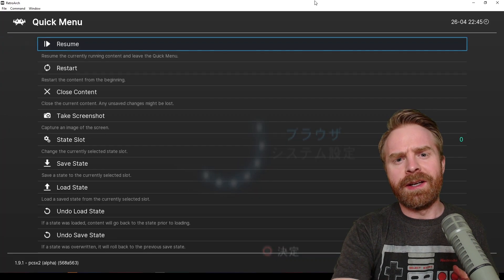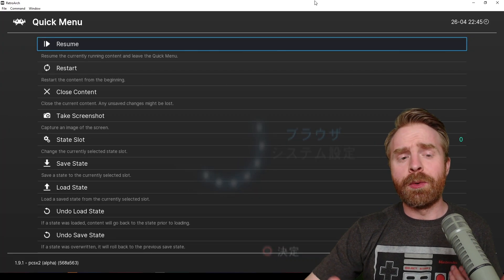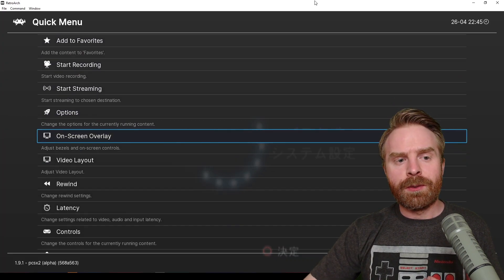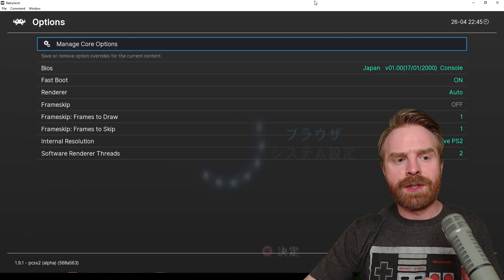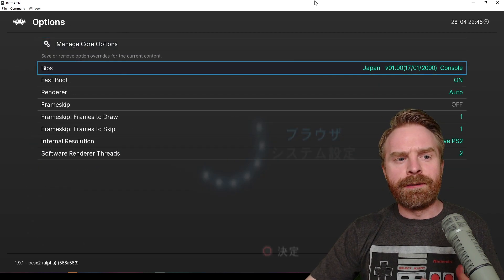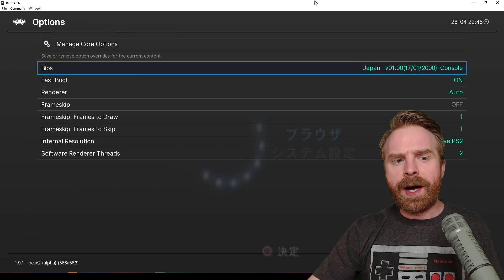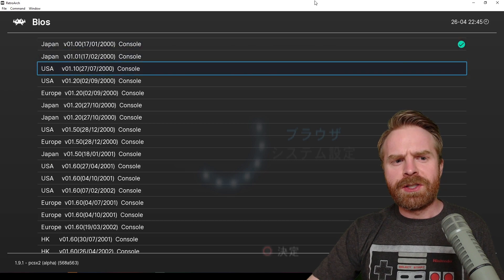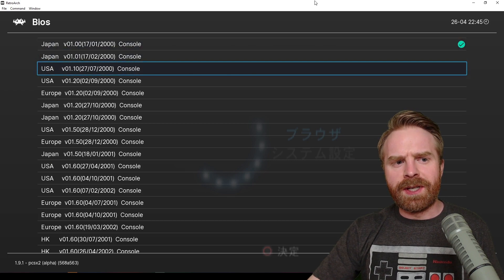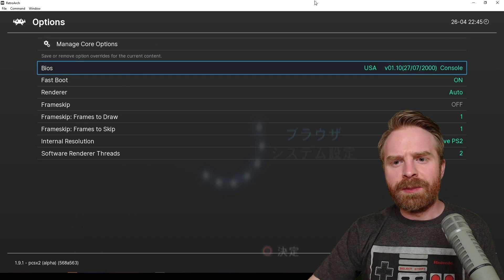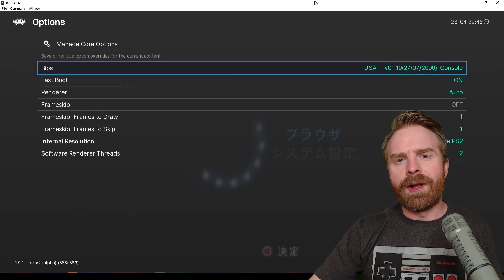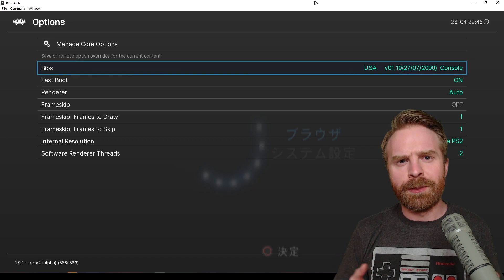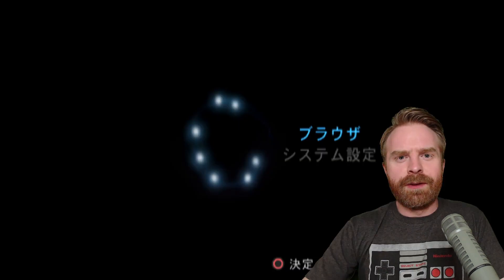I'm going to hit F1 here to bring up the menu, scroll down to where it says Options, and then from here it says BIOS. So it selected the wrong BIOS file. Let's just select a USA one, and I should be good to go. I'll have to restart the core, but then it should bring up English.